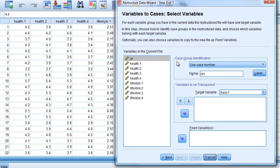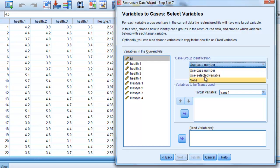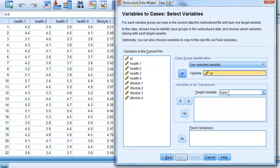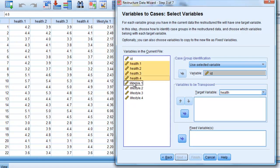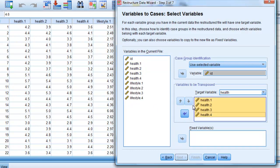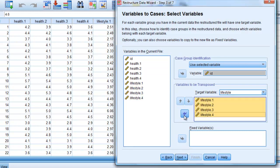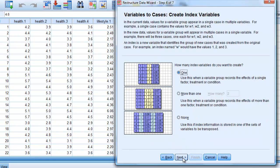Now, what do we choose for the case group identification? Well, we know we've got case group ID there. So we just say choose a variable and we put in FF, which we know is our subject ID. Now we want to create the transposed variables. The first one we're going to call health. And we select the four health variables and place them in there. So they'll all be converted to one variable called health. Now we create a next variable, which we know is going to be lifestyle. And we select four lifestyle measures and put them in there. So we can ignore the next box and say continue next.